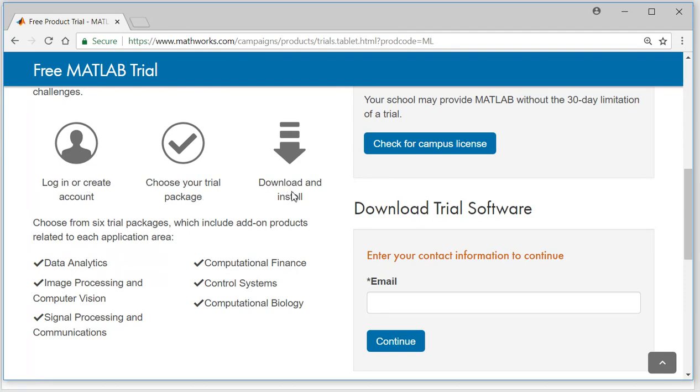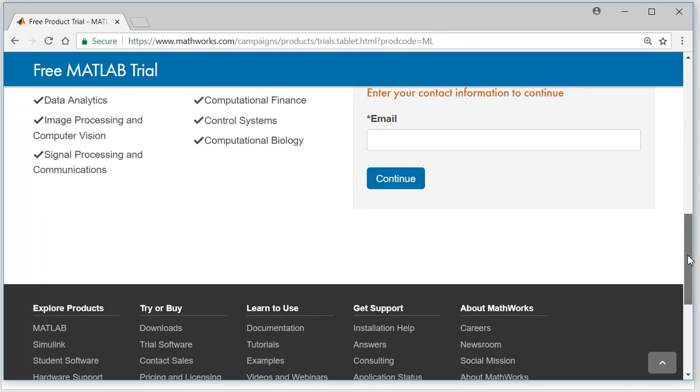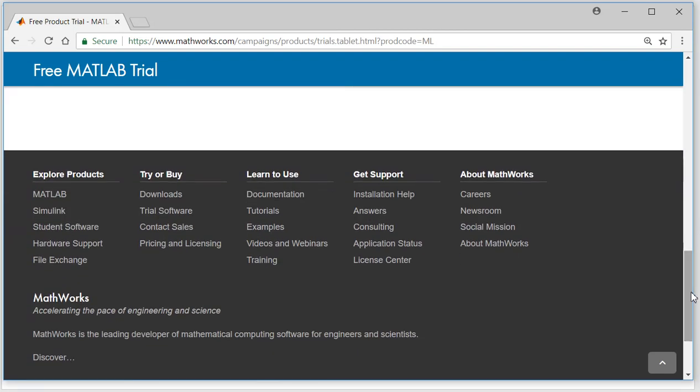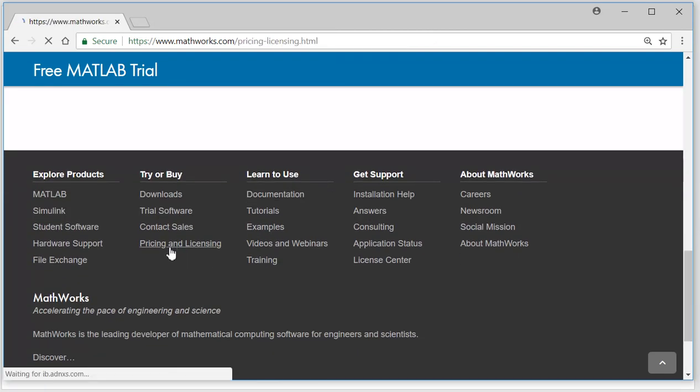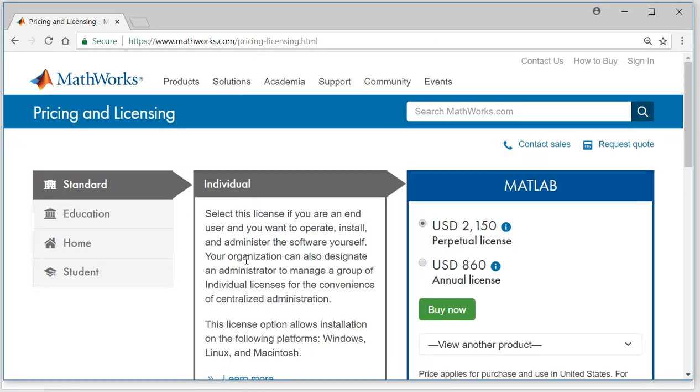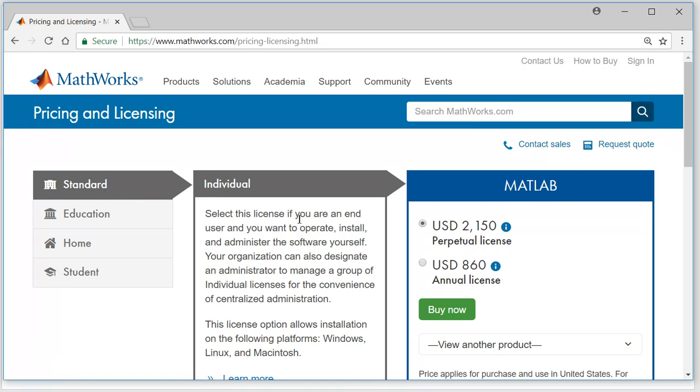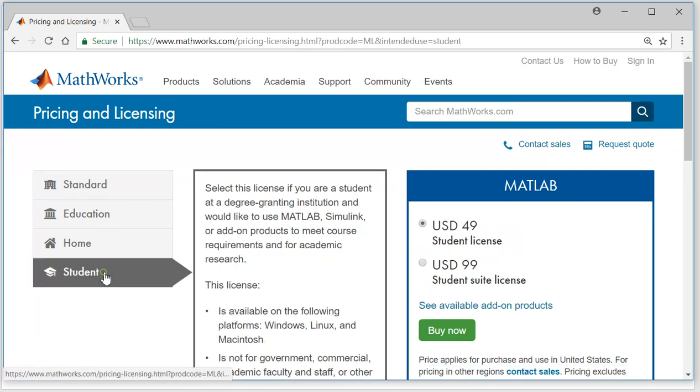But if you want to use it for more than 30 days, you need to pay money, and the pricing and licensing is like this: standard MATLAB will cost you more than $2,000.